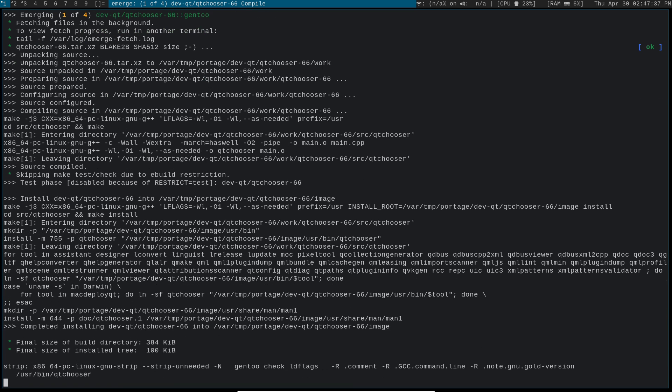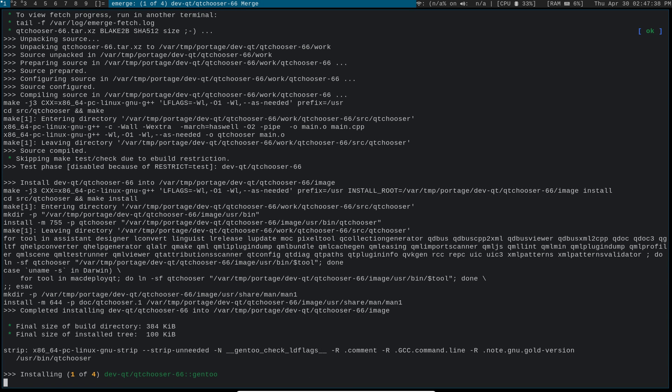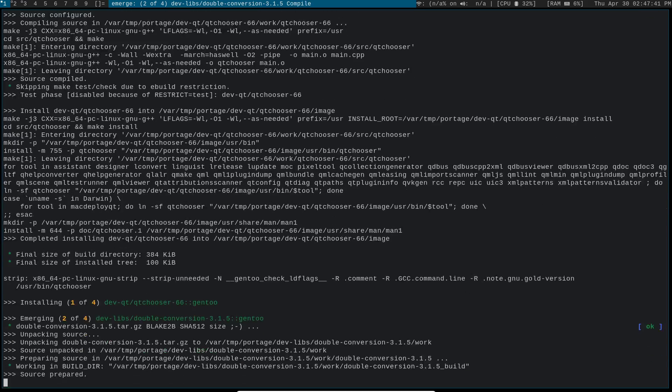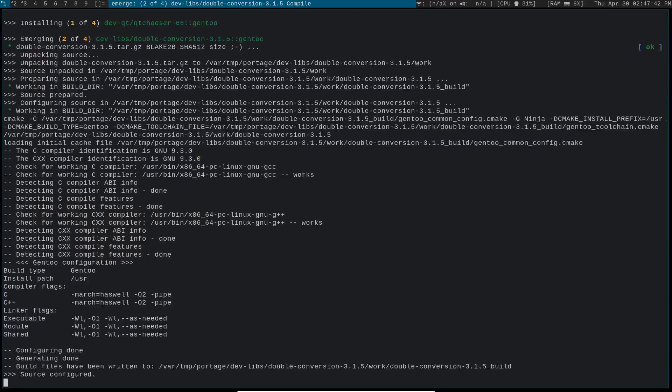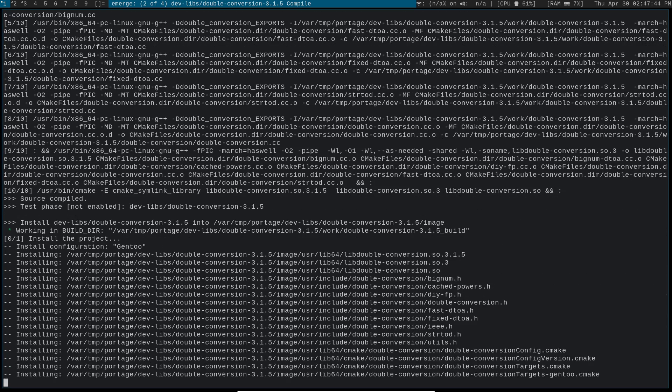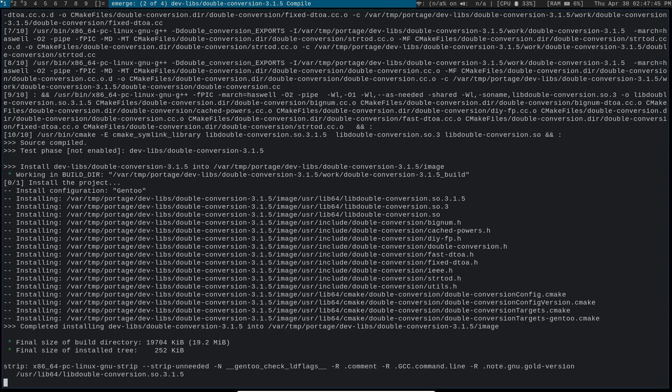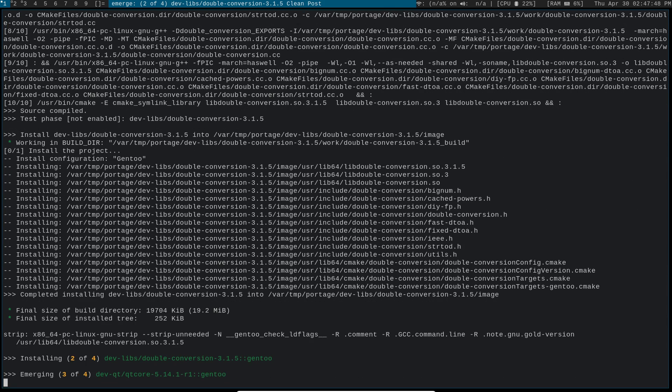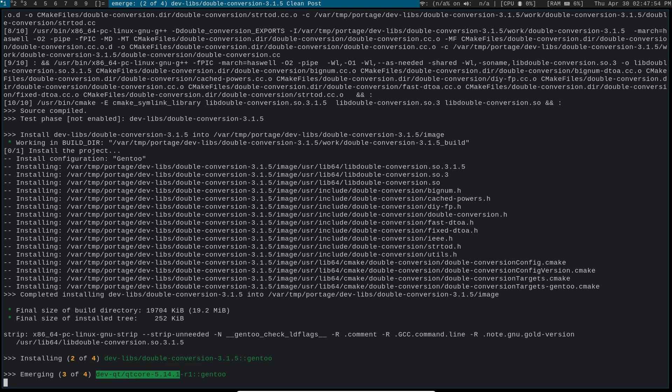Now qtnetwork does have a few different dependencies that it's got to build first. It's actually, if I'm not mistaken, the qt core that was creating the issues with KeePassXC. As you can see, it's pulling in qt core 5.14.1.